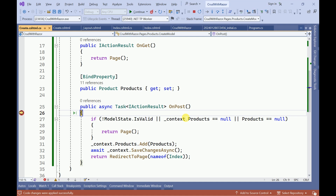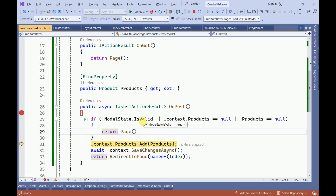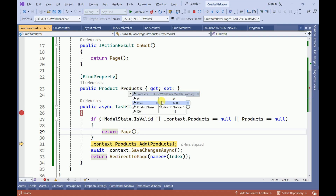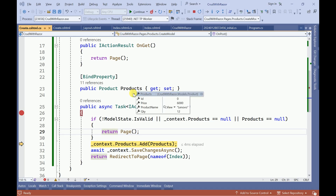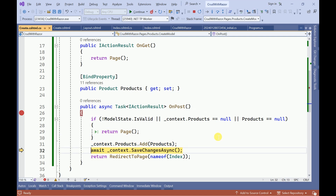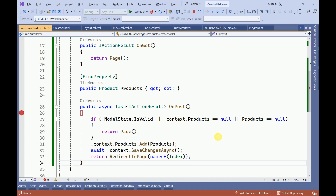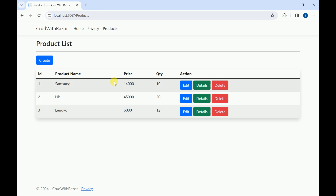I will step through. Here we can see the model state is valid. Since it is a new product, the ID is zero, and we can see the price and the Lenovo quantity. I will go to the next step — once it is saved it should redirect to our Index page. It redirected as expected and is now showing the recently added product.